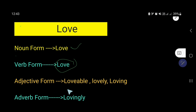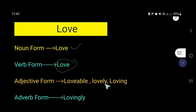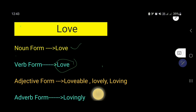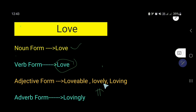The adjective form of love is lovely, loving, or lovable. We are getting three forms. But we usually, in most cases, use the word lovely as an adjective.